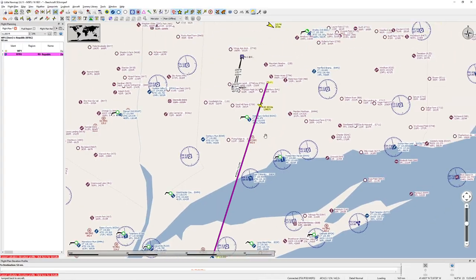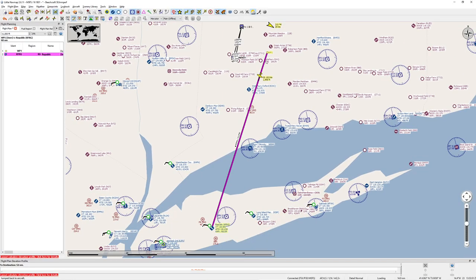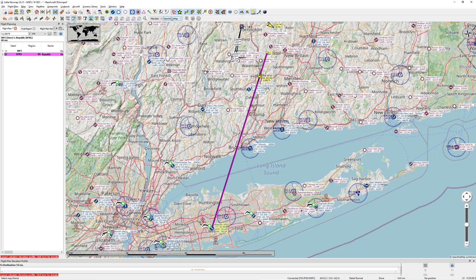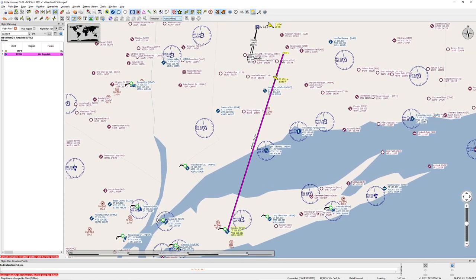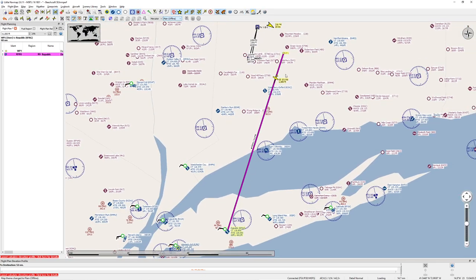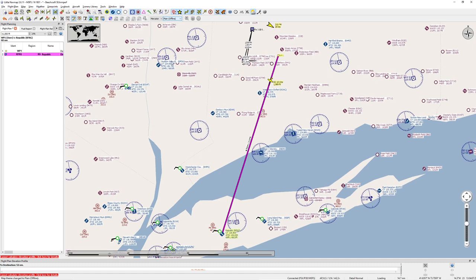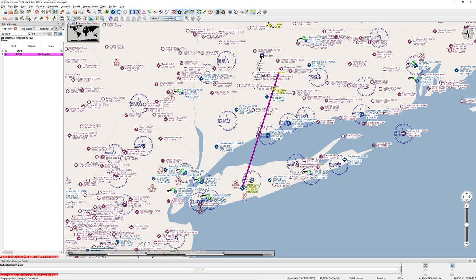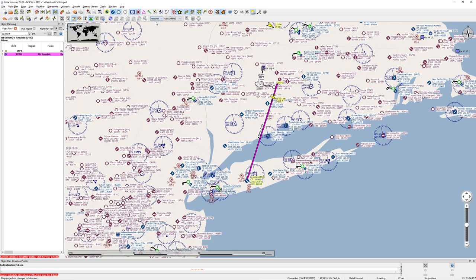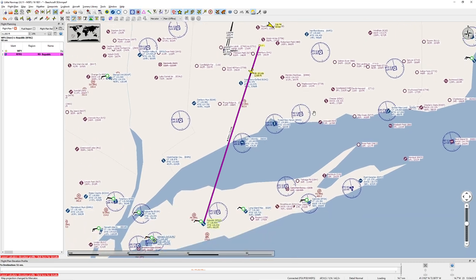If you pop over to the nav map, this makes it even more clear what we're doing. This line — we're working with a Mercator projection — shows about 212 degrees magnetic. Now if I flip the projection to a globe, watch what happens. You can see that this line has shifted. You can actually watch it shift because of the different projection being used on the map.